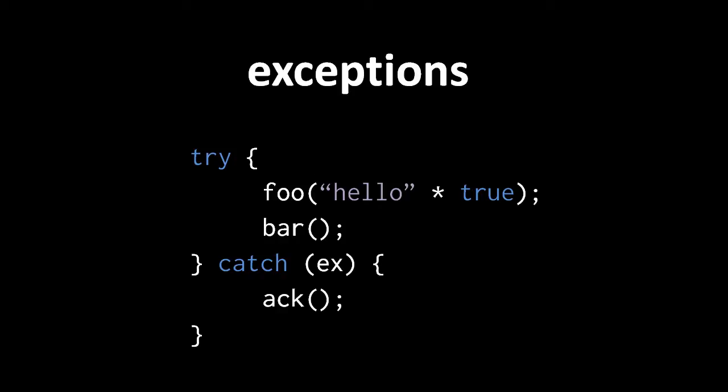At certain points in your own code, your logic may be able to detect some circumstances that prevent the code from proceeding as normal. For example, a function may determine that the argument values passed to it are no good, such that the function cannot complete its normal task. In such a case, it makes sense to deliberately trigger an exception.